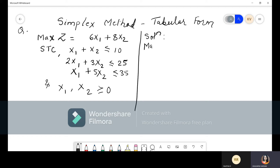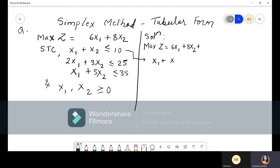We start with: maximize z = 6x₁ + 8x₂. Before writing further, we will convert the first constraint. There is a less-than-or-equal-to sign, so we need to add a slack variable. So the first equation becomes x₁ + x₂ + x₃ = 10. This is the conversion of the first constraint.